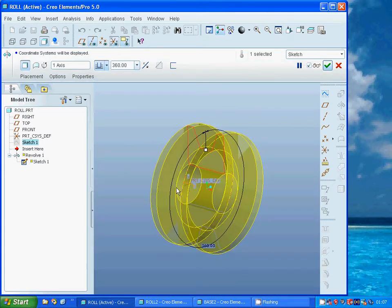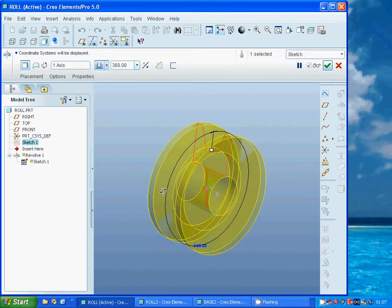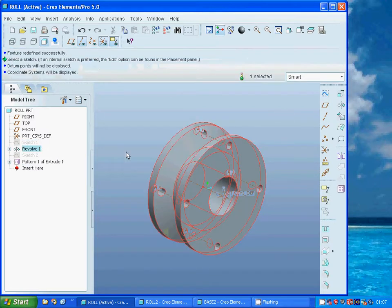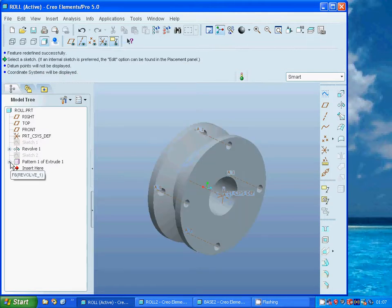In the revolve I used through the X coordinate system. I have made a hole and used a pattern.